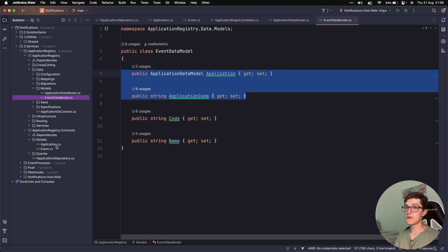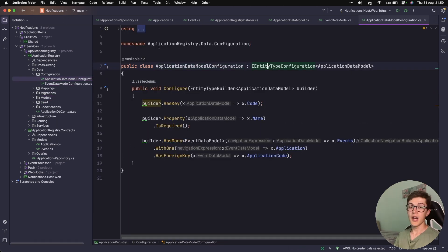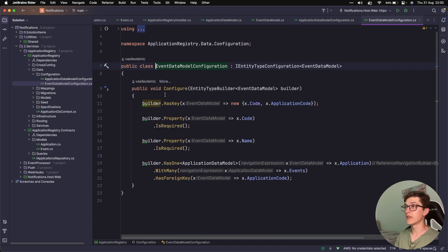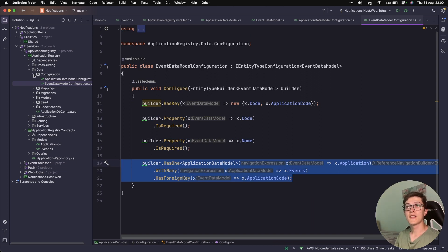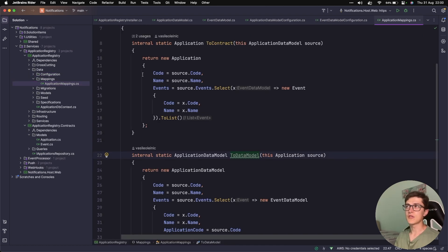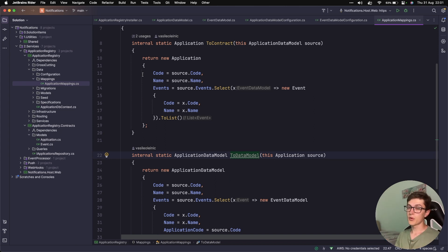I don't like coupling myself to the models from the contracts in this regard. Next we have configuration which is a basic entity type configuration — I also have a video on this I'll link somewhere, where I go over how to correctly implement the configuration. The event data model configuration is really similar: we have a composite key defined with code and application code, a property marked as required, and the relationship. Next are the mappings — essentially just some custom projections. In a later video we're going to go over Mapster, which is overkill for two properties and a single list of objects, but we want to see how it can be configured for larger projects.